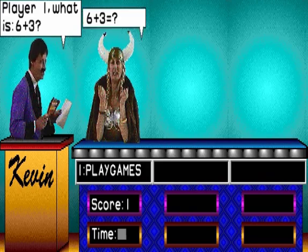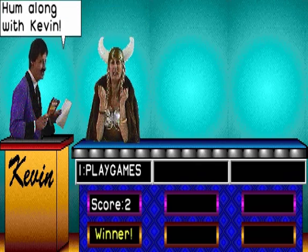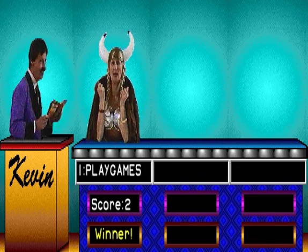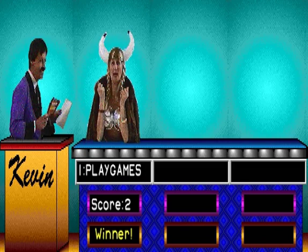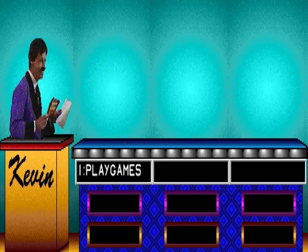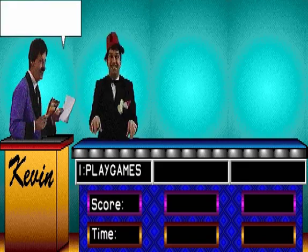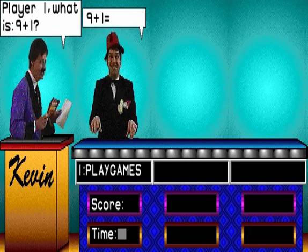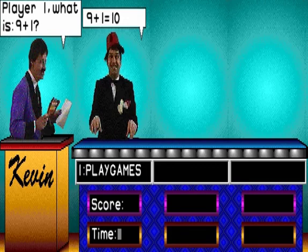Player 1, what is 6 and 3? Player 1, what is 9 and 1? 10.